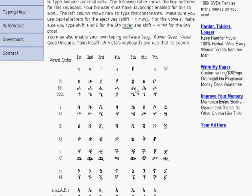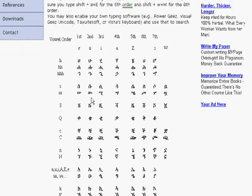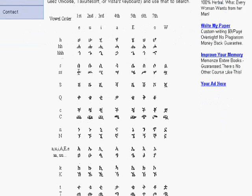Next, the S row: S-E, S-U, S-I, S-A, capital S-E, plain S, S-O, and capital S-W gives you 'Swa'. Those are the easy ones.